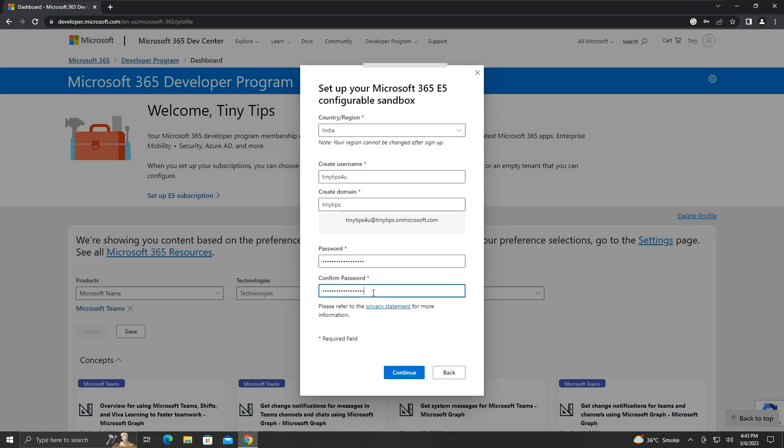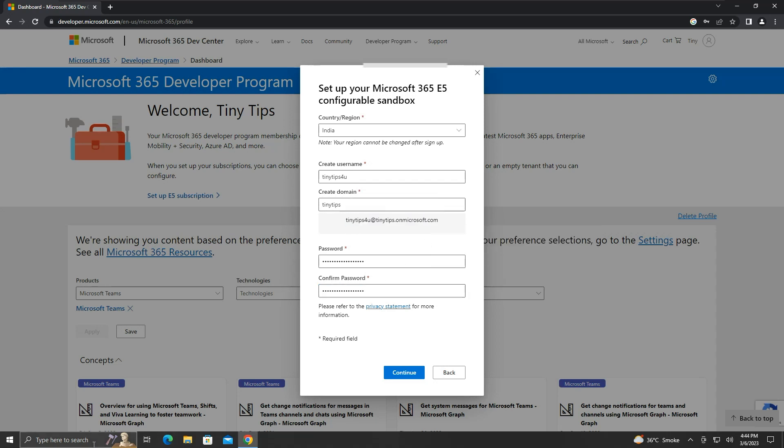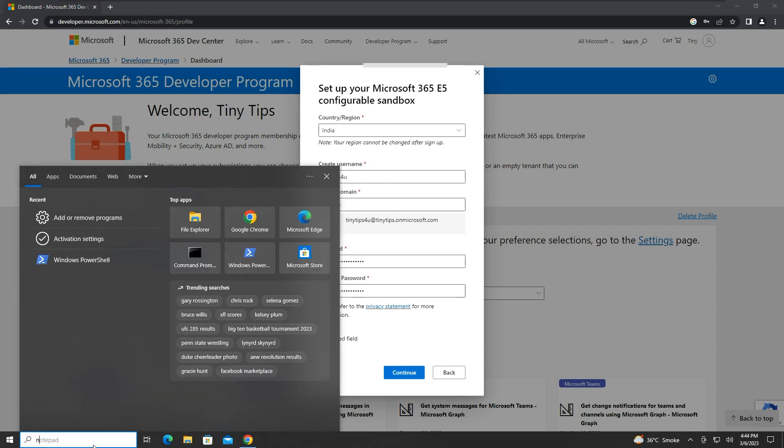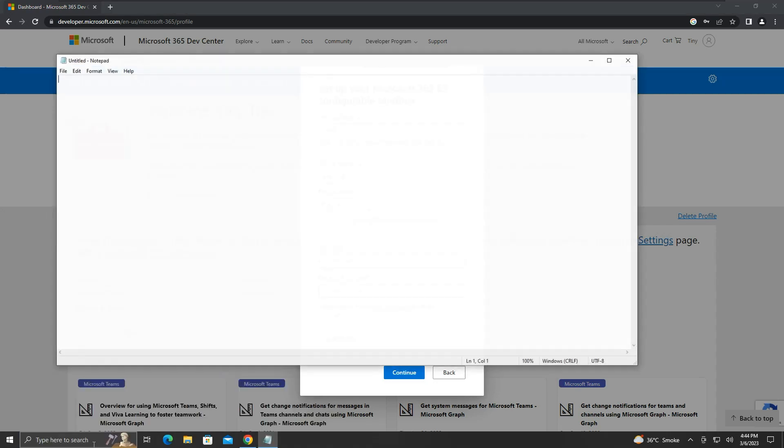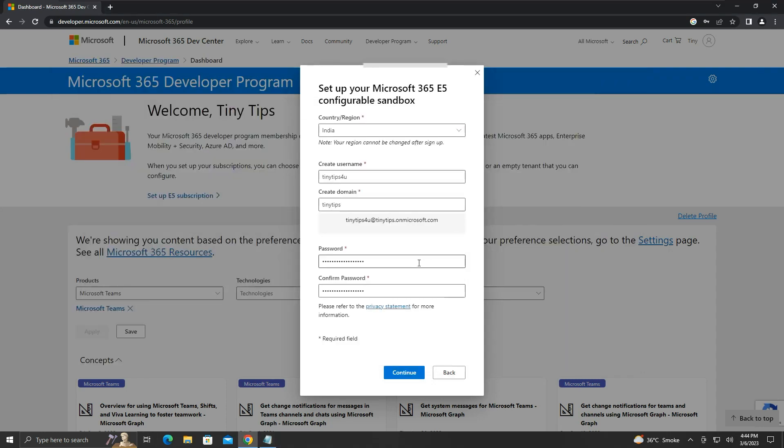We will also copy this Microsoft.com account name somewhere. We may need it later on. Then click on continue.